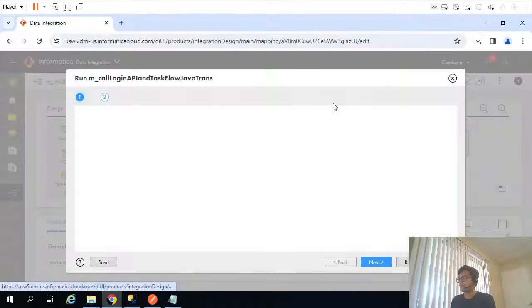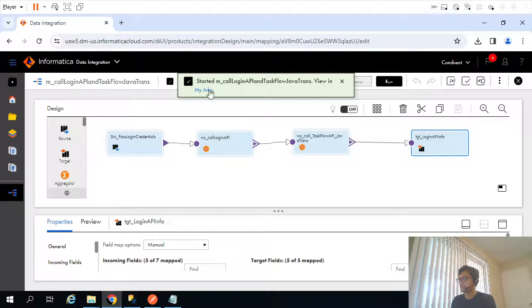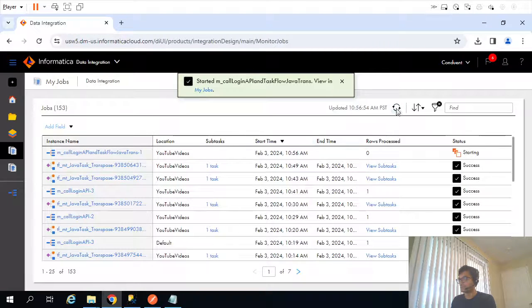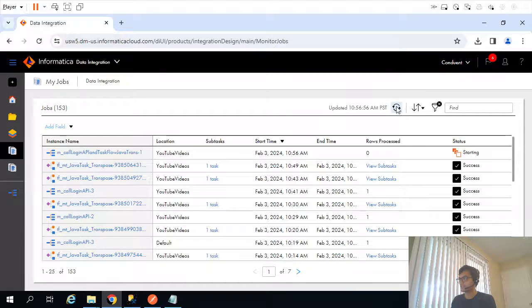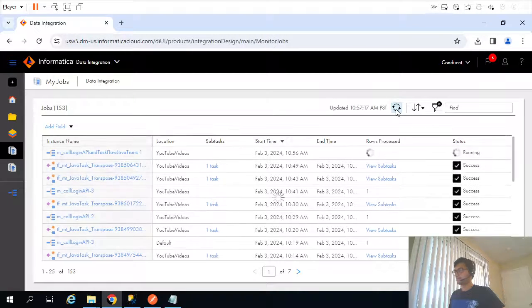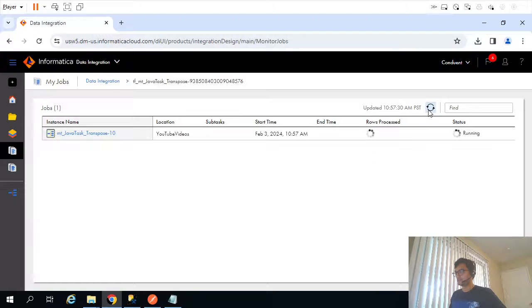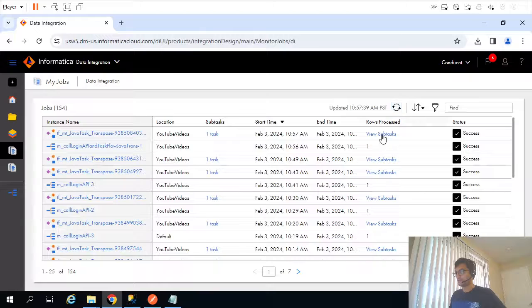I'll run the mapping now. Internally it should call the task flow. Let's see if the task flow is getting triggered. The task flow got triggered while the mapping is still running. It has inserted six records.